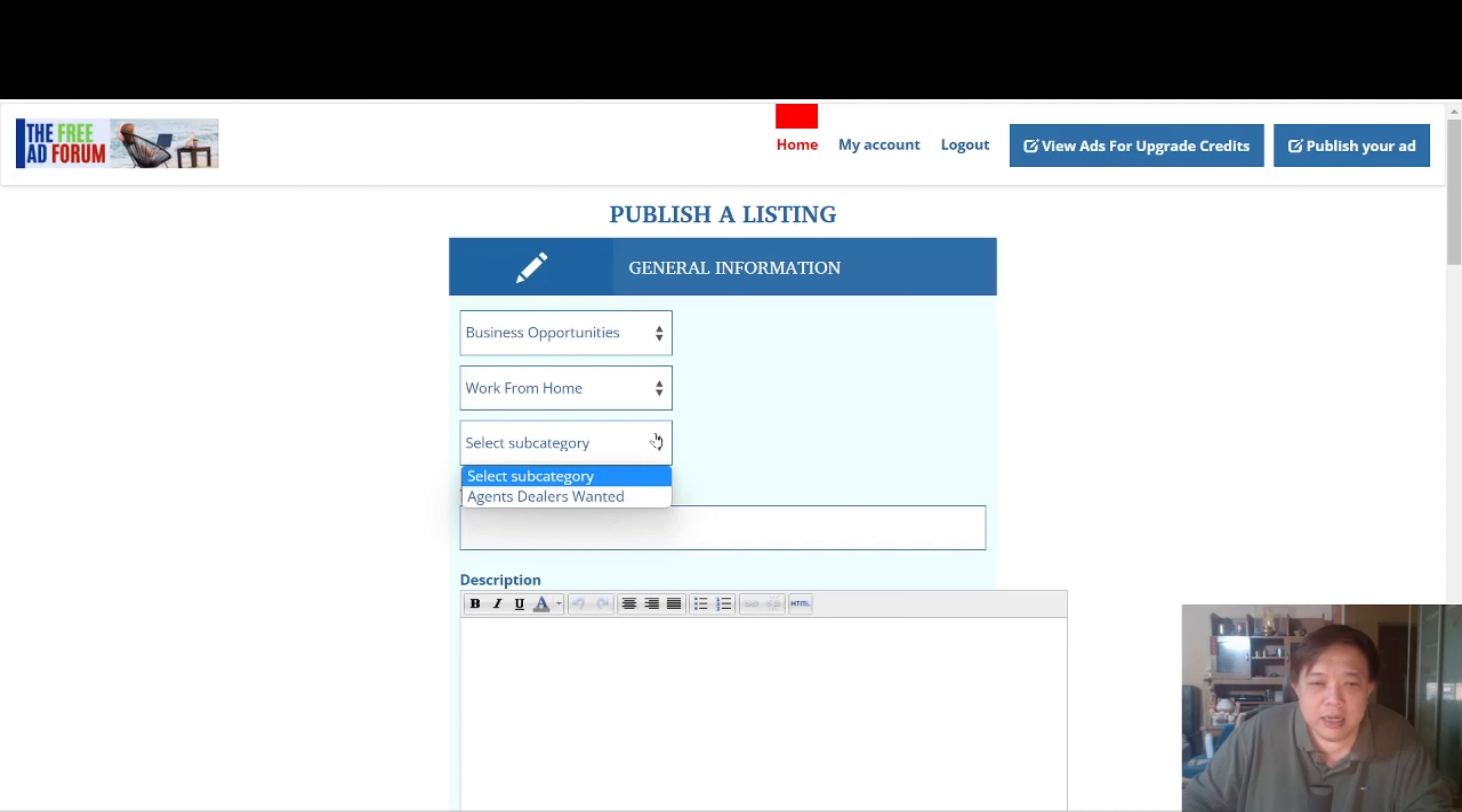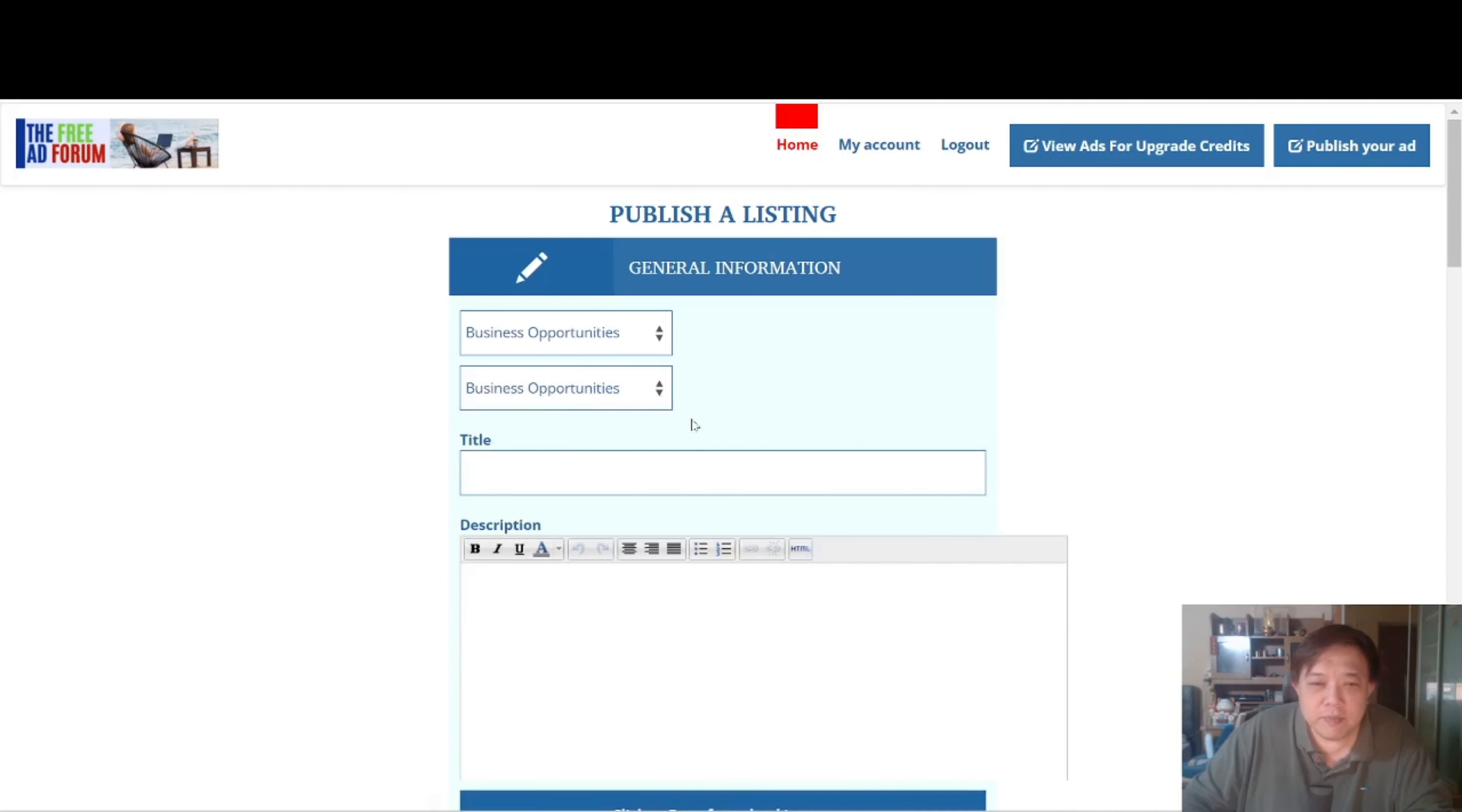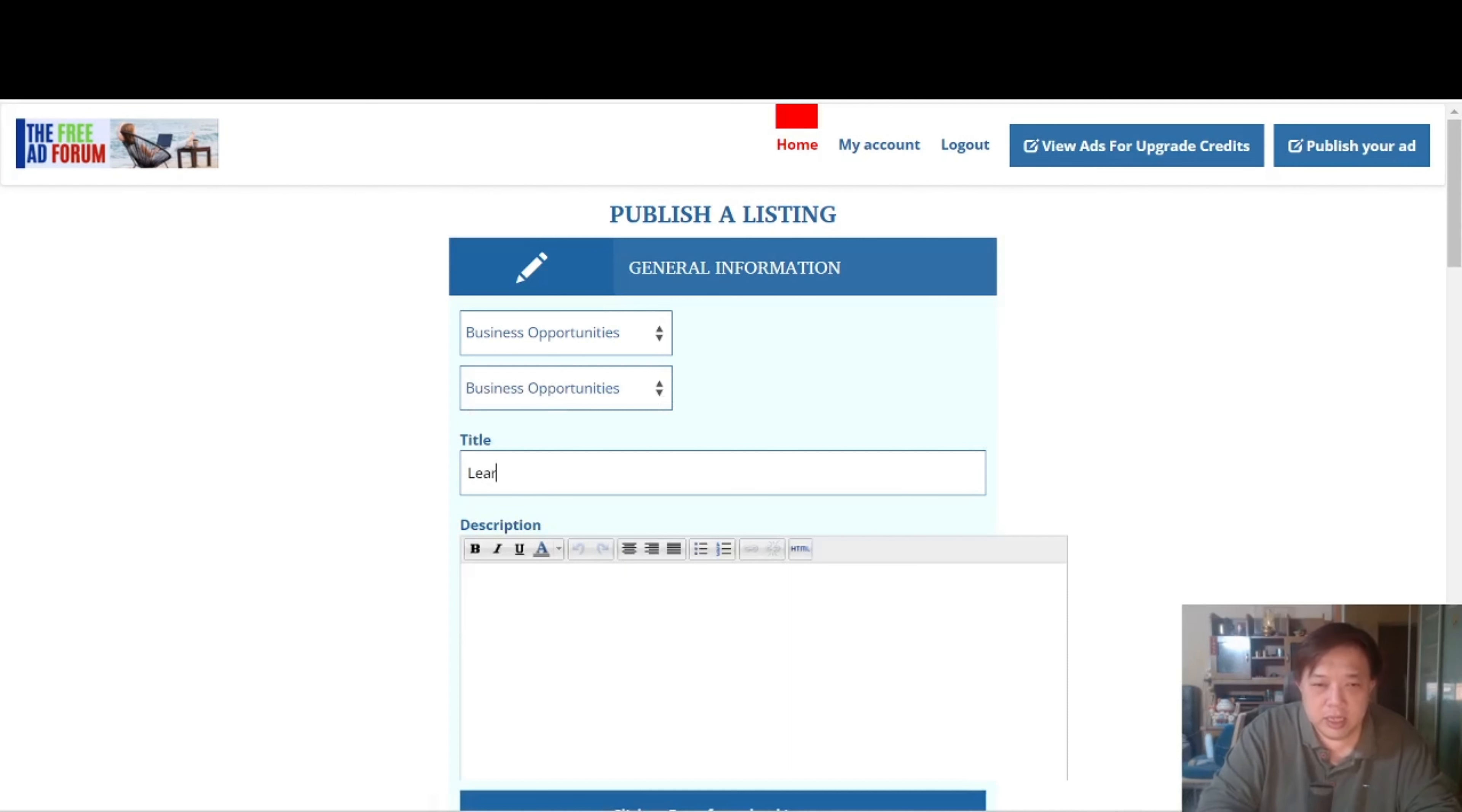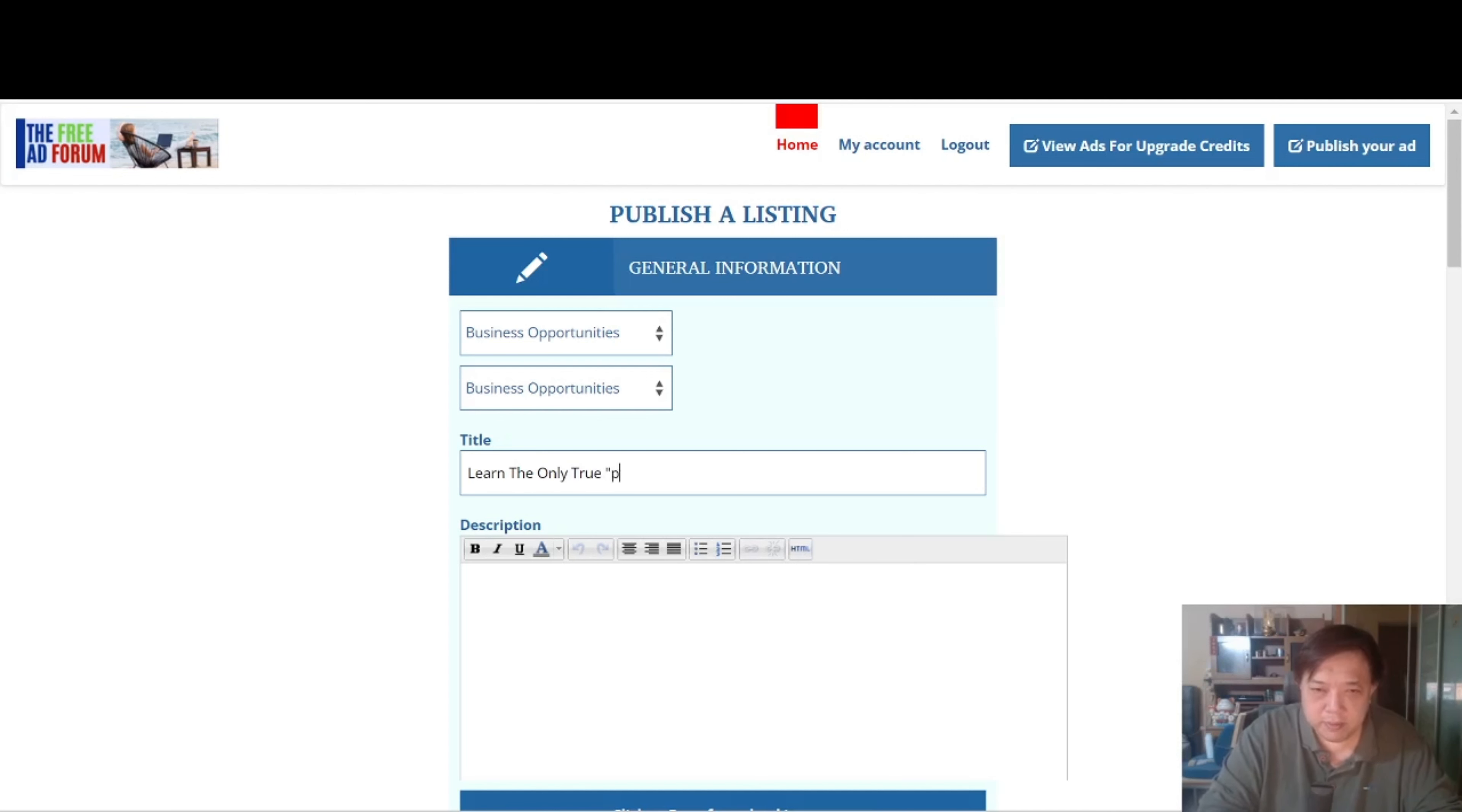Then, we don't want this, BizOps. So from here we can put in the title. Let's say for example, learn the only true push button system.